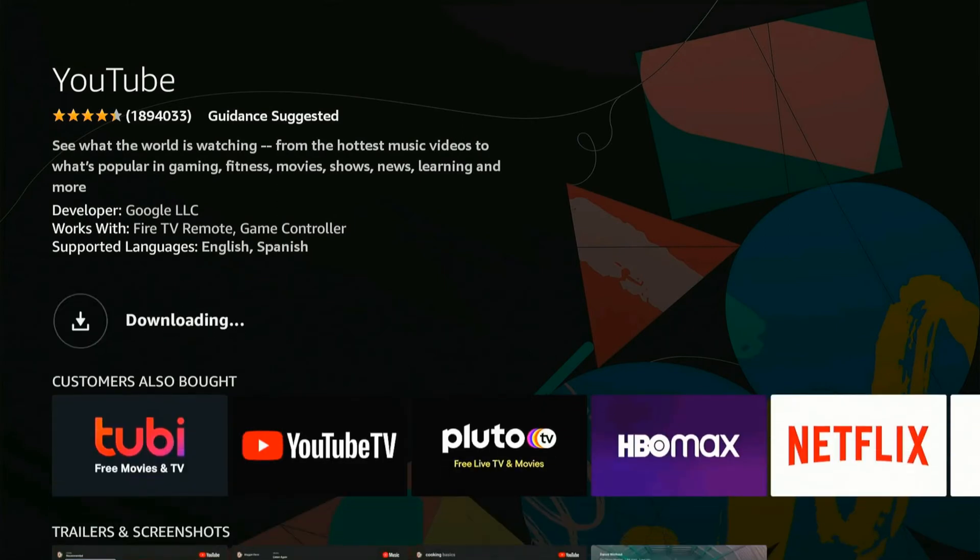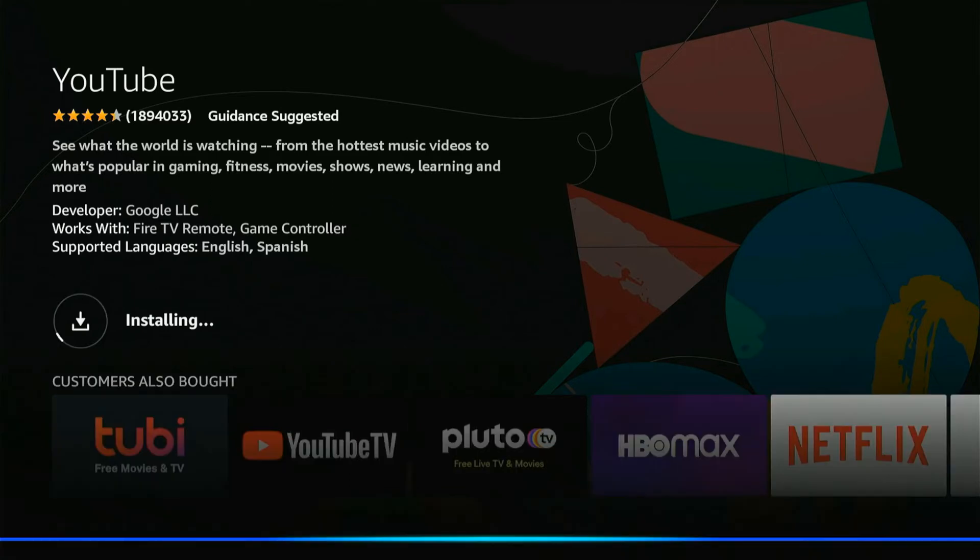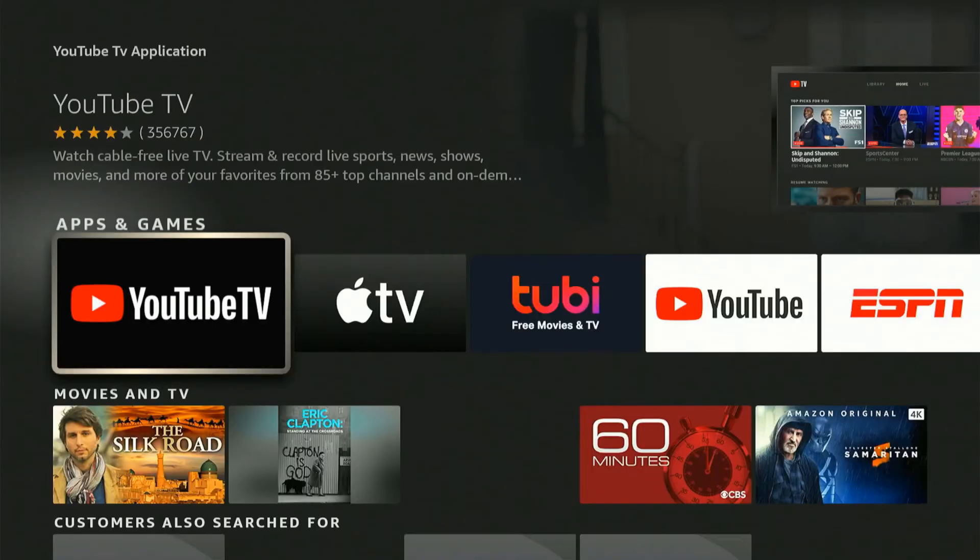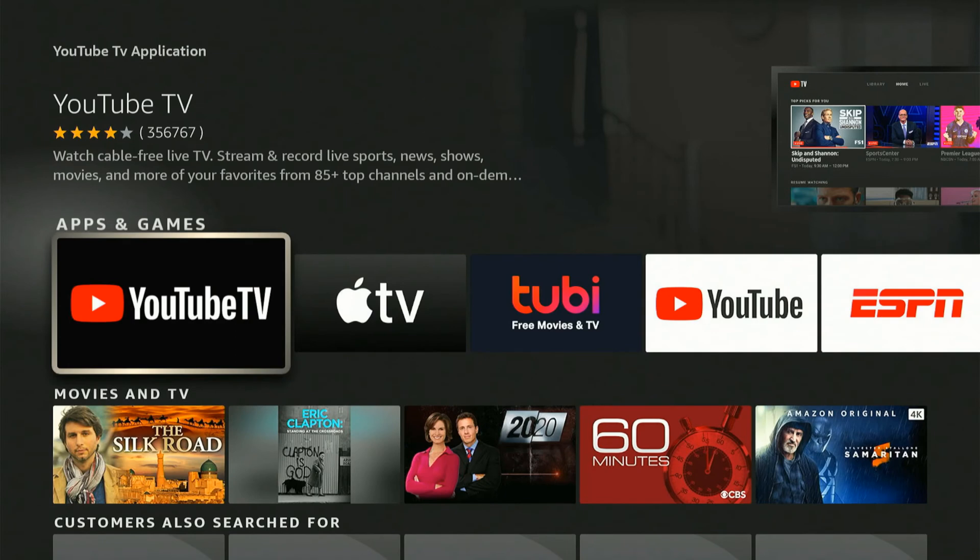Or what you can do is hold down the voice icon on your Fire Stick remote and say YouTube, YouTube TV application, etc., and you can find the application right here. So it's very easy to go ahead and get.